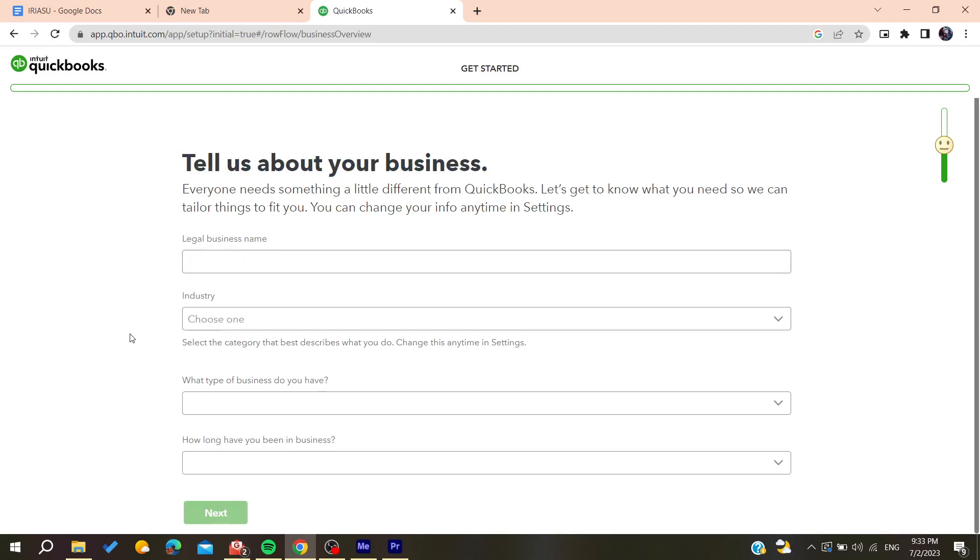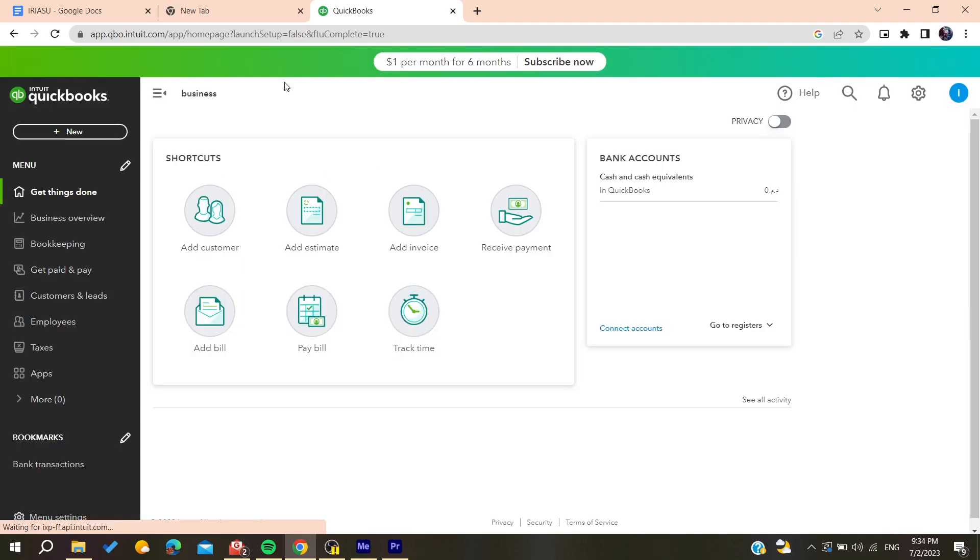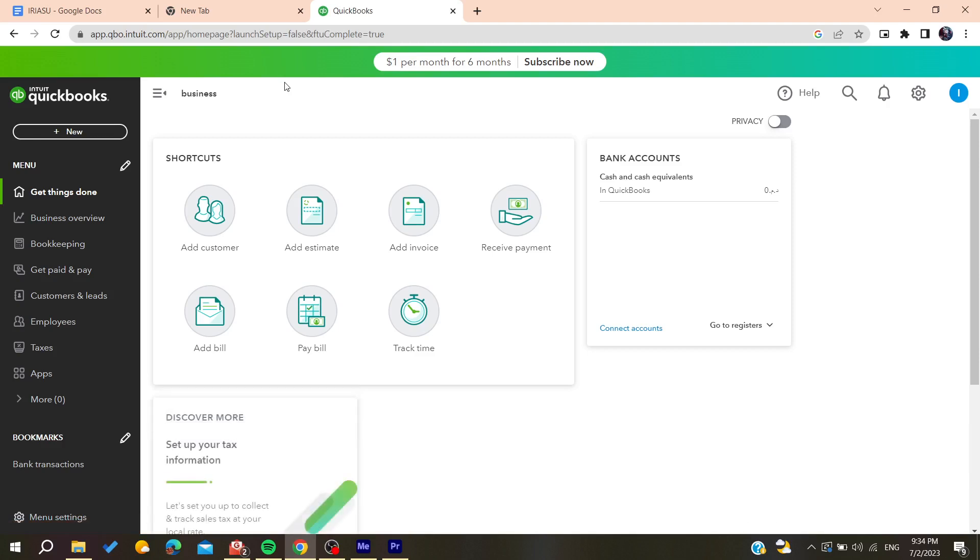After filling all the information and choosing all the information, you will now be able to use QuickBooks. So all you're meant to do now is to follow these simple steps.